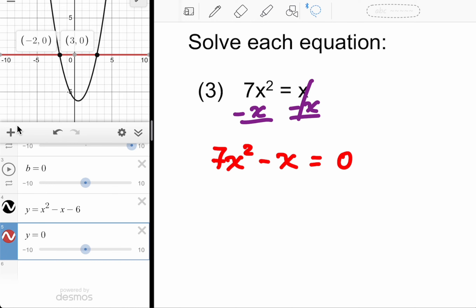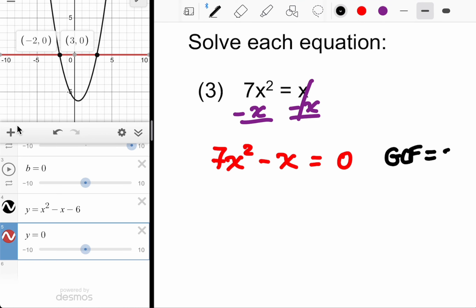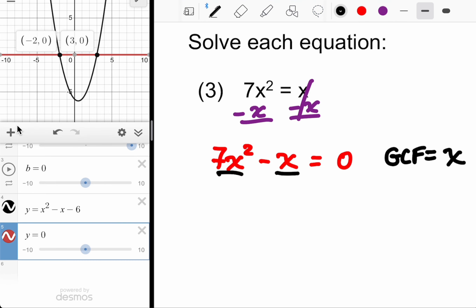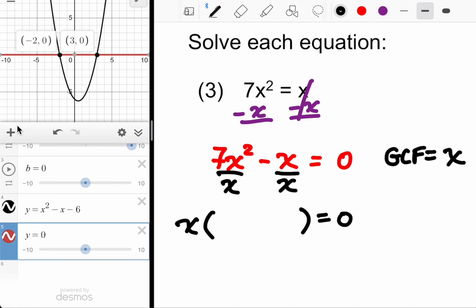Now I just have to factor and solve. This one's not bad because I see a common X across the two terms — there's a GCF here. Factoring skills are still in play: GCF of X. I divide out the X, but we hang on to the GCF — we don't lose it. It's like asking what two numbers multiply to 15: if 5 is one, you divide 15 by 5 to get 3. You need both — 5 times 3 gives you 15. Same principle here: the other factor is 7X minus 1.